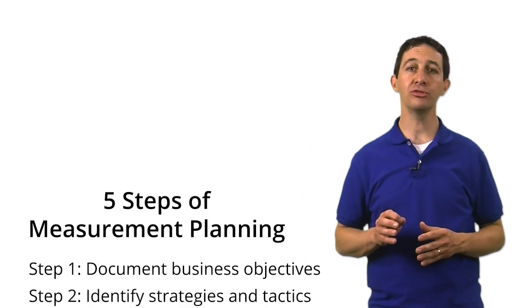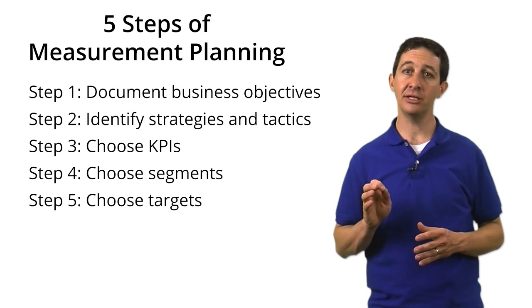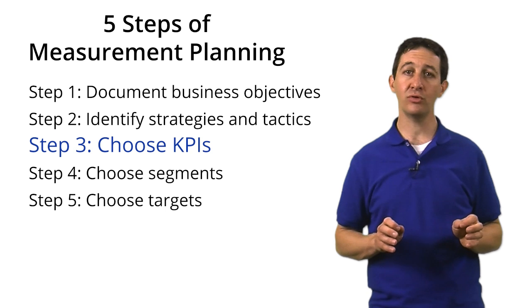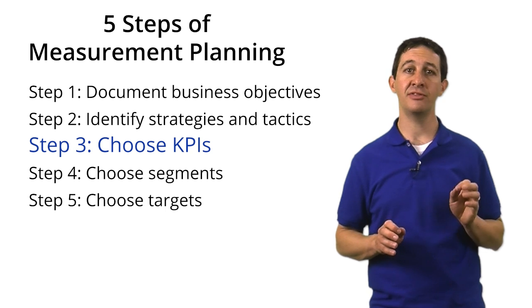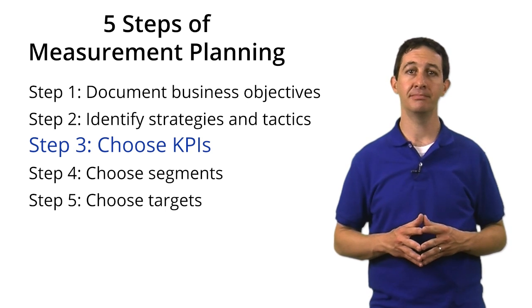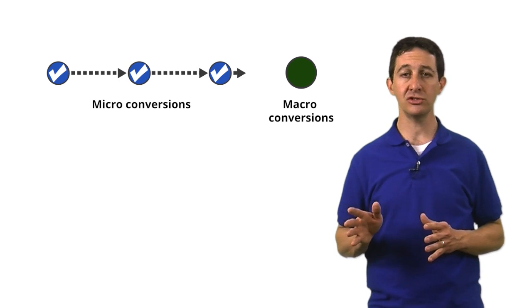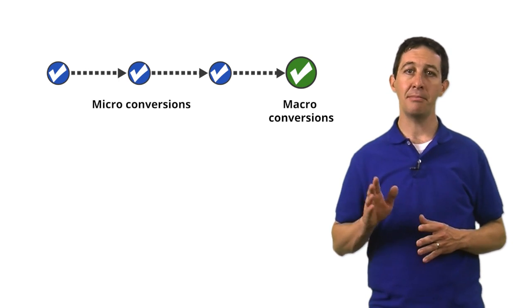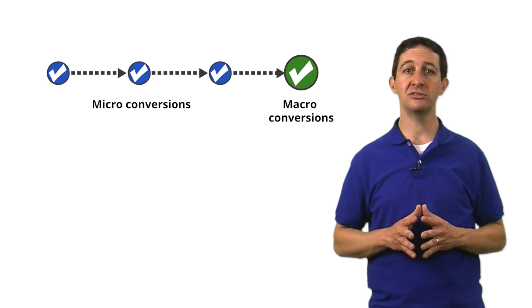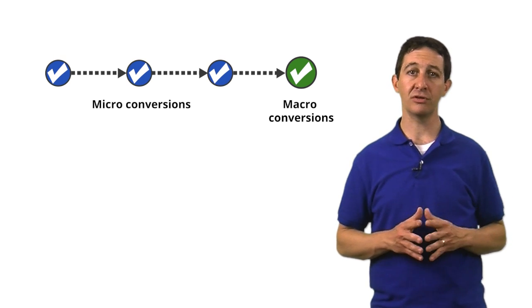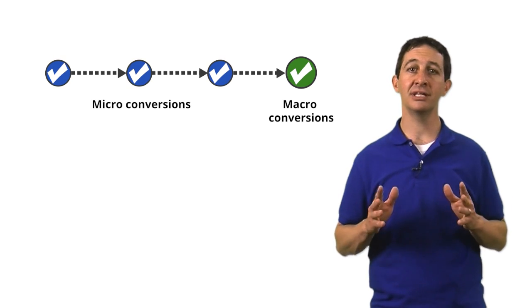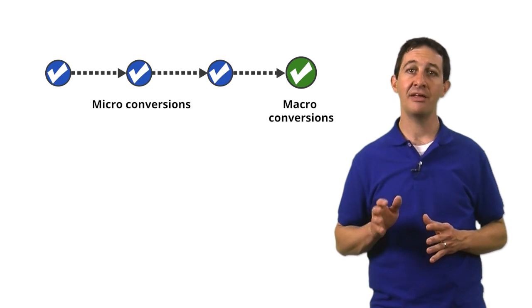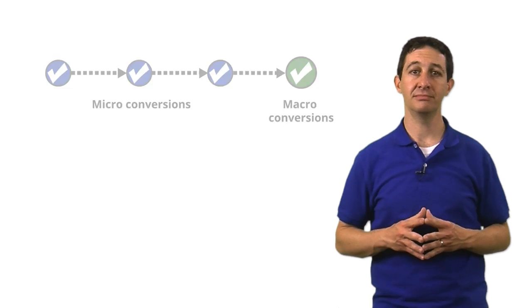Setting up goals in Google Analytics is one of the most important parts of implementation. Goals are the way that we map the data in Google Analytics to the key performance indicators that you defined in your measurement plan. Any time you think of conversions, you should think about macro conversions and micro conversions. Macro conversions are your primary business objectives. Micro conversions are the relationship-building activities that lead up to a macro conversion.